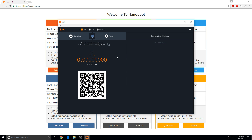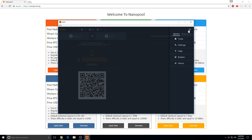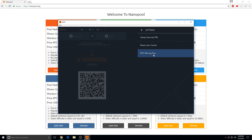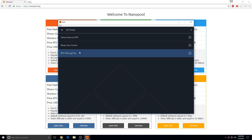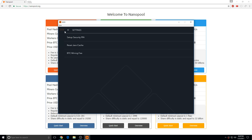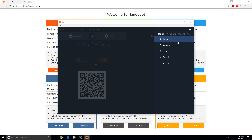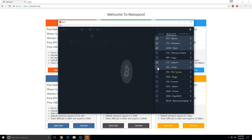Zcash — so you go to Settings, then Wallet, turn on Zcash and click that.